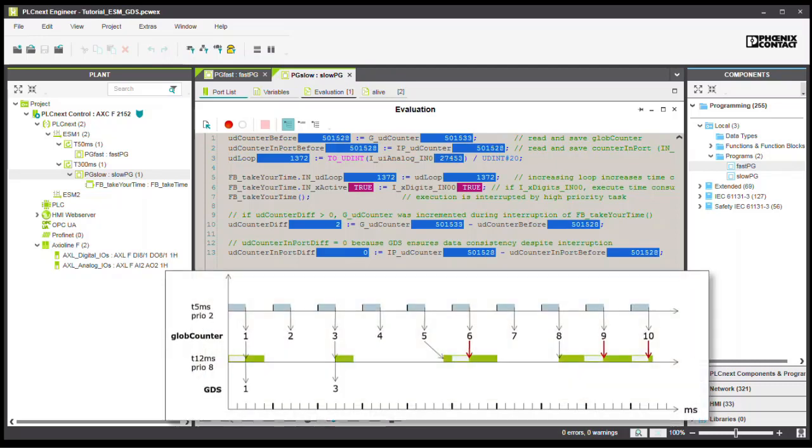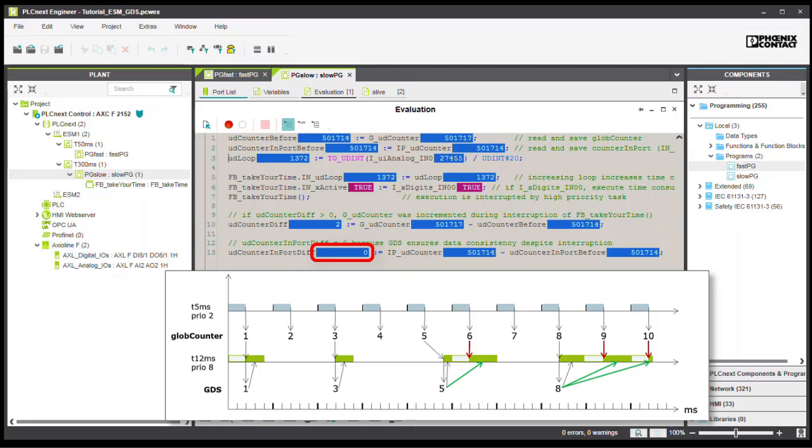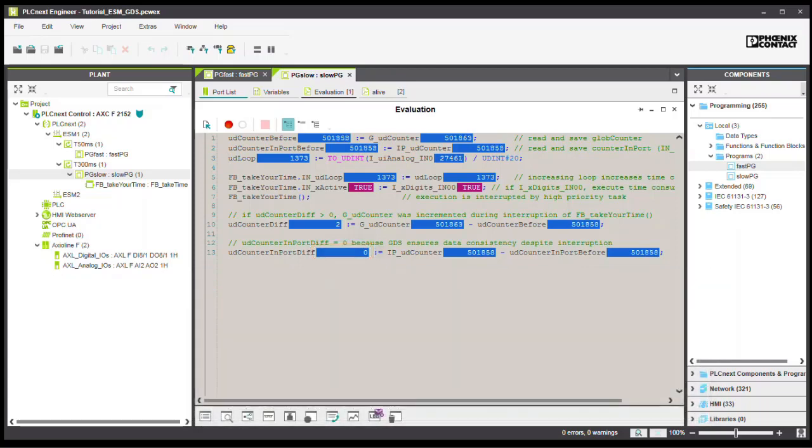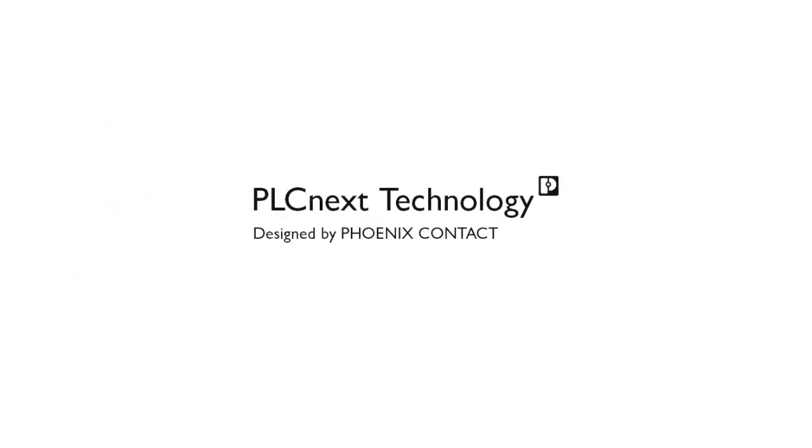the data exchange via the GDS in line 13 is also analyzed. This shows that the import variable remains constant over the entire cycle. So that's how the ESM and the GDS work together to provide data consistency between programs that are executed by different tasks.